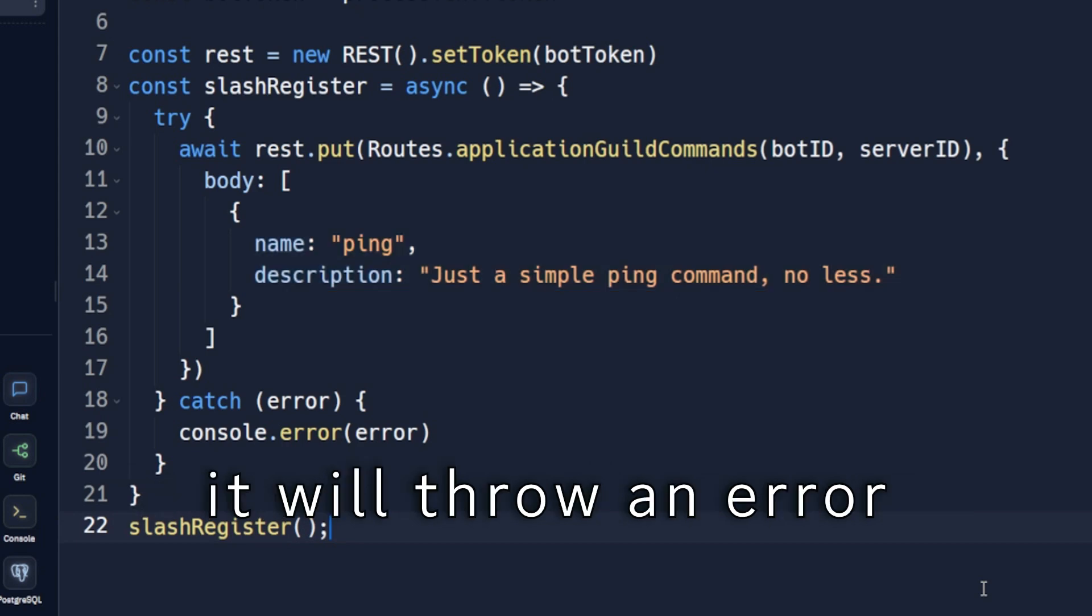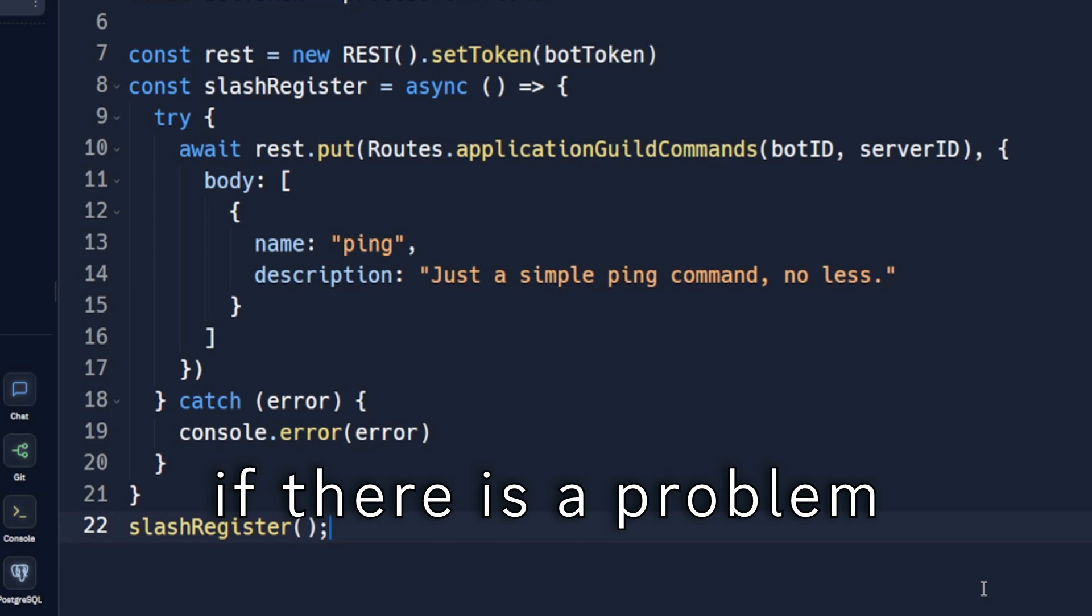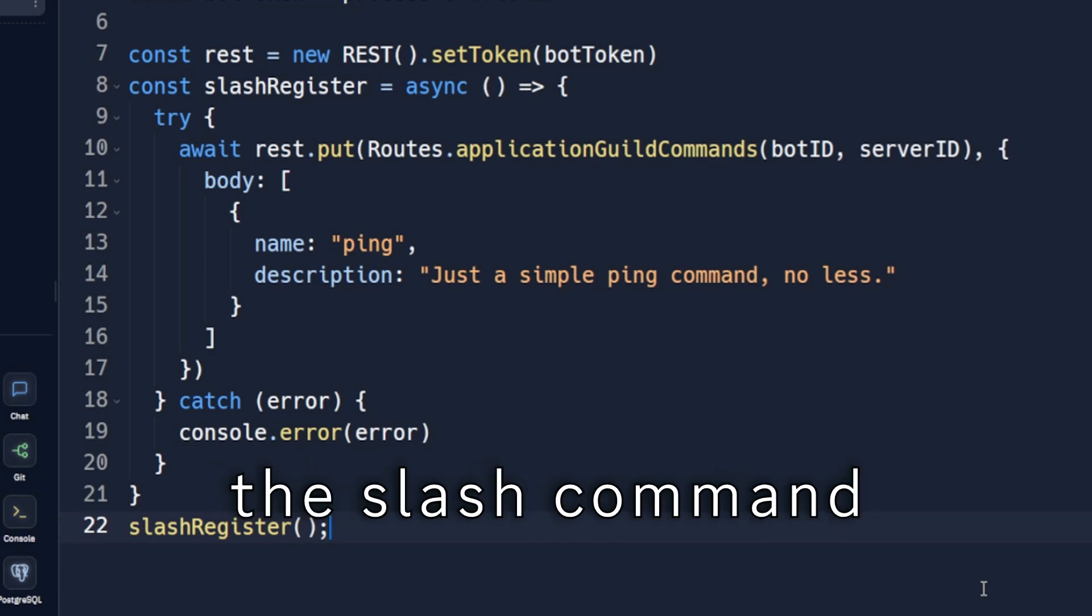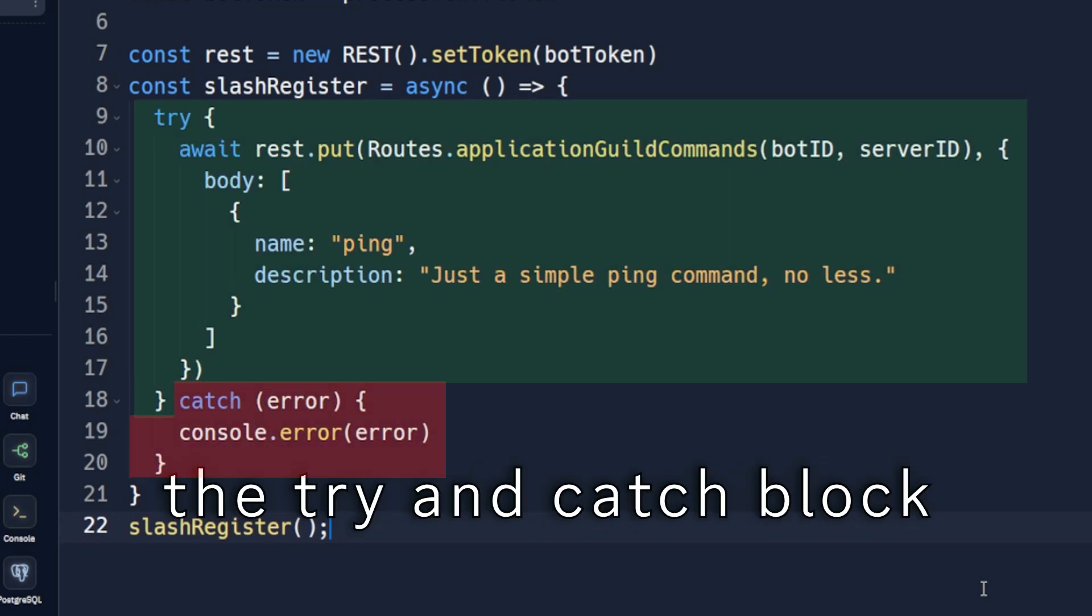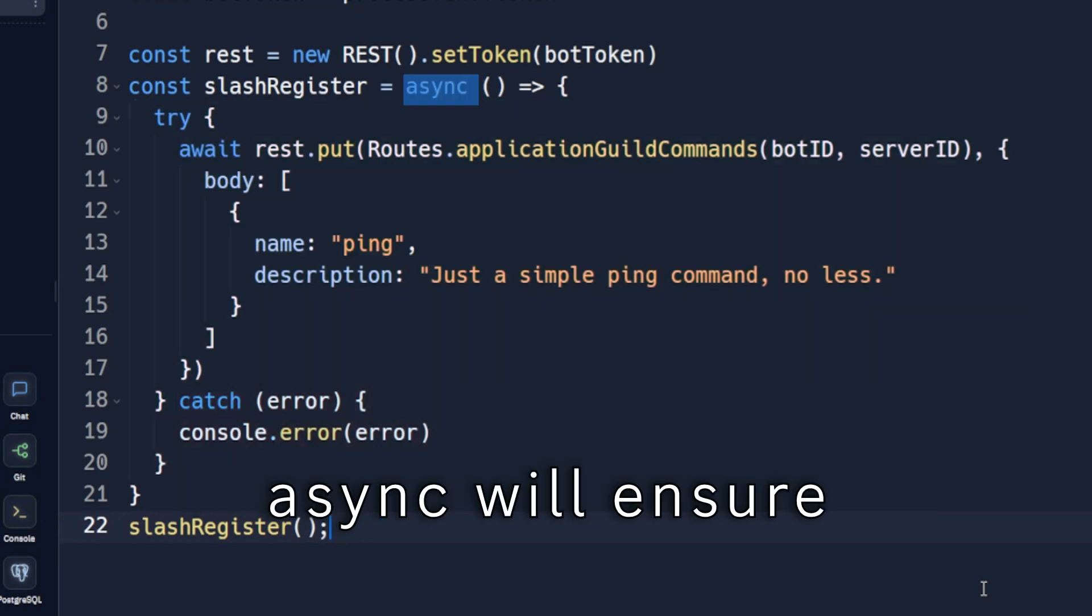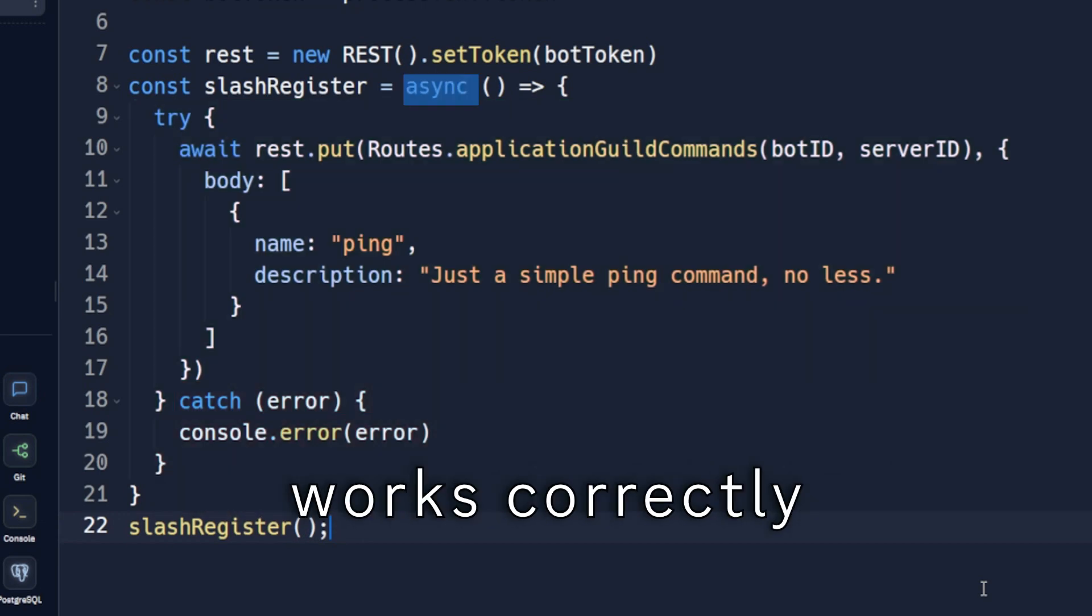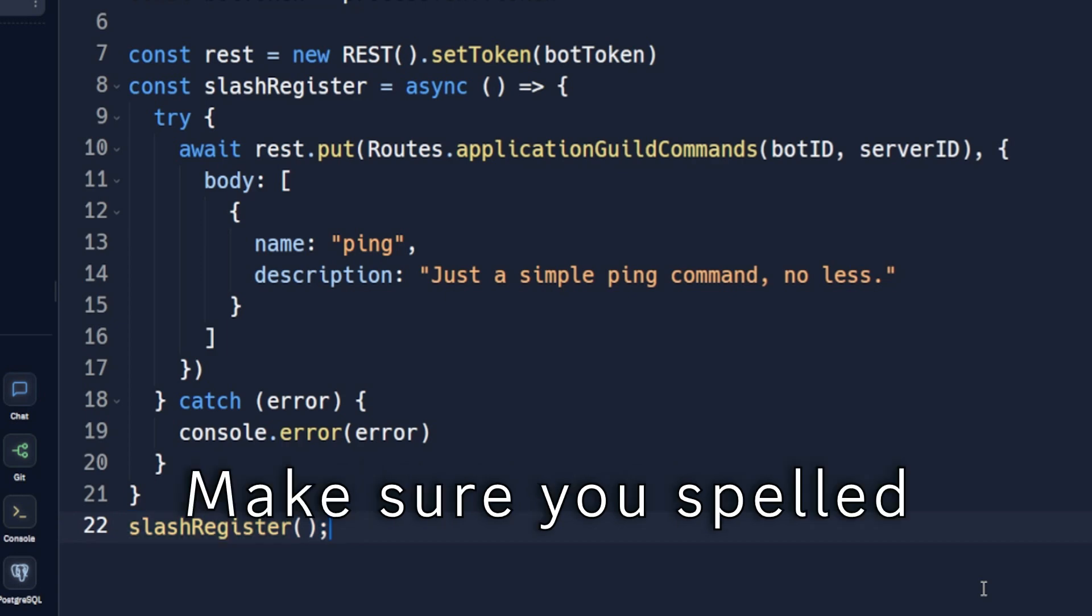If there is a problem while registering the slash command, it will be reported by the try and catch block. Async will ensure that our try and catch block works correctly. Then we run this function.